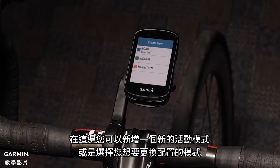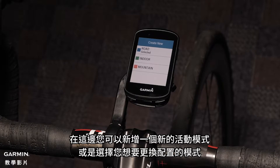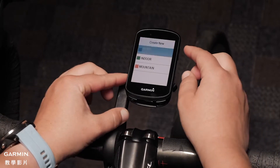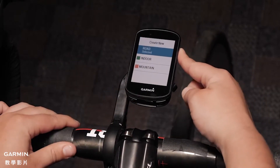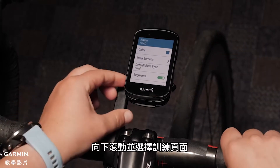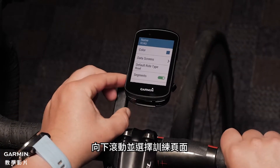Here you can select to create a new activity profile or select the profile you want to configure. Scroll down and select data screens.